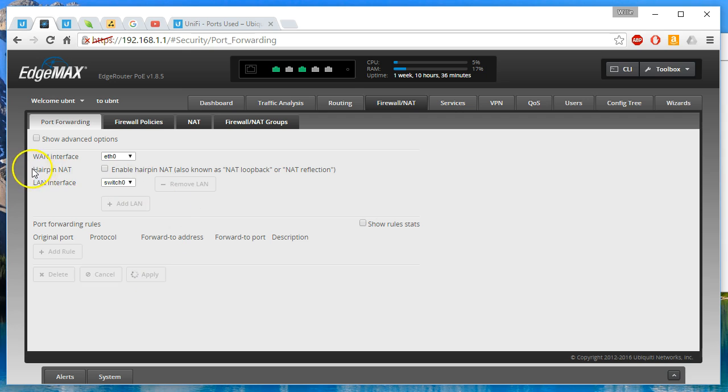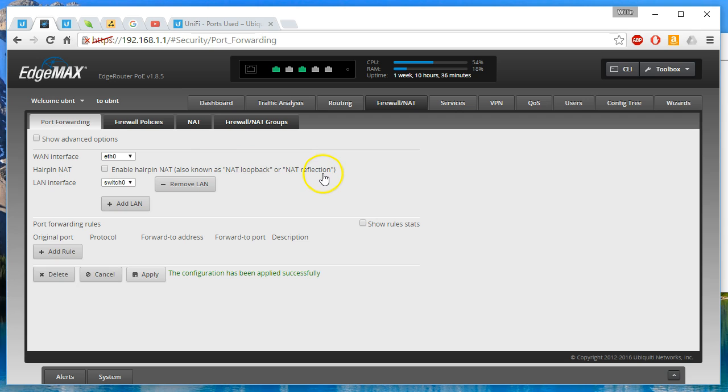And here we'll go ahead and click apply. Now, you see this hairpin NAT option. It's also known as NAT loopback or NAT reflection. What this allows you to do, and I'm not a fan of this. I would rather run split DNS.